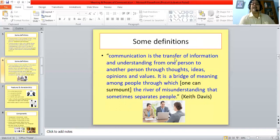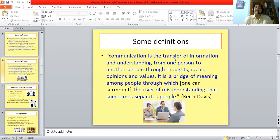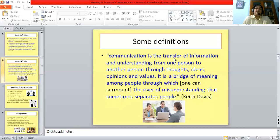Certain points have emerged from these definitions. Looking at more definitions, the same points would be repeated in different ways. Communication is a process — a process of transference of thoughts, ideas, opinions and values from one person to another person. This process is accompanied by the exchange of meaning. And communication is something which unites people, brings people together. So there is a great unifying force in communication.